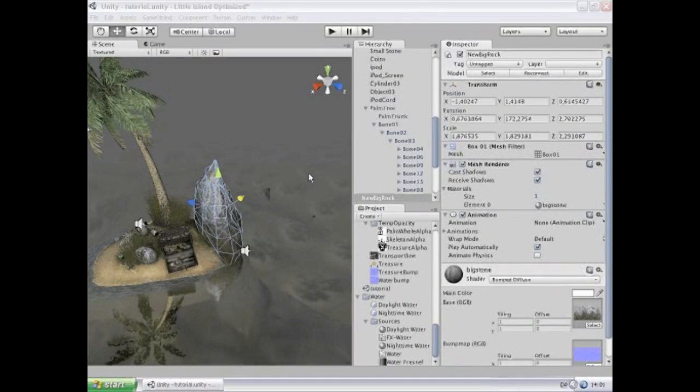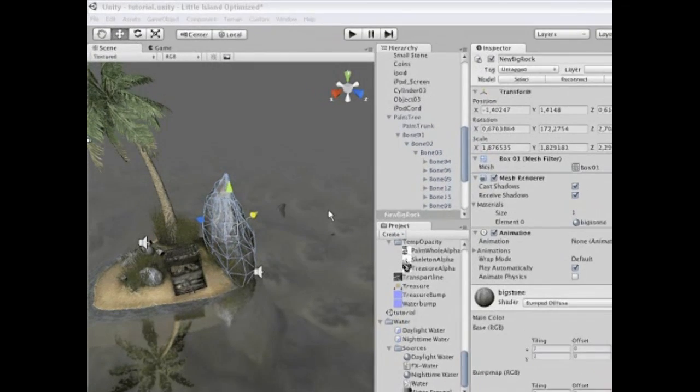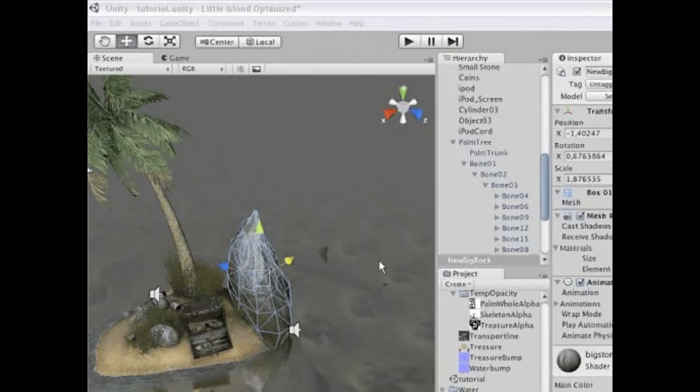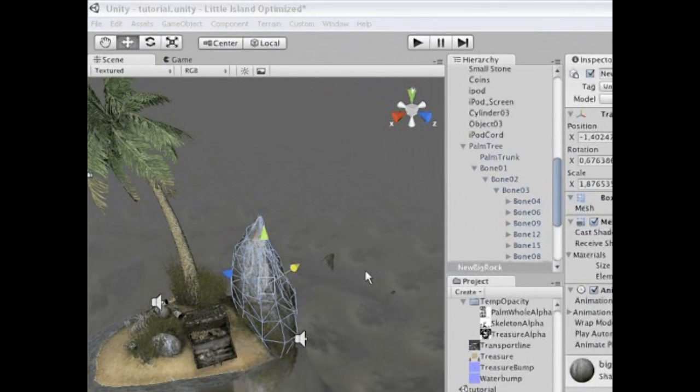Welcome to the Unity 2.5 Scene View tutorial. In this tutorial I'm going to demonstrate how to move and manipulate objects using the various transform tools available.